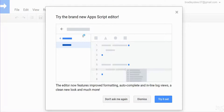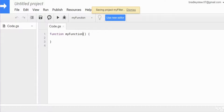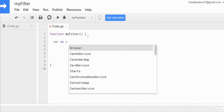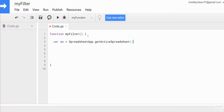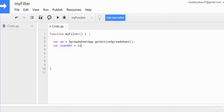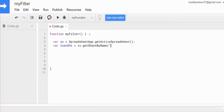We'll go to Tools and then Script Editor. We'll call this project 'myFilter' and give the function that name as well. Our first variable is going to be called SS, and that is going to be equal to SpreadsheetApp.getActiveSpreadsheet(), because this will represent the spreadsheet we're in now. We're going to have a variable called loanSheet, which will represent the sheet called 'loans', set equal to SS.getSheetByName('loans').